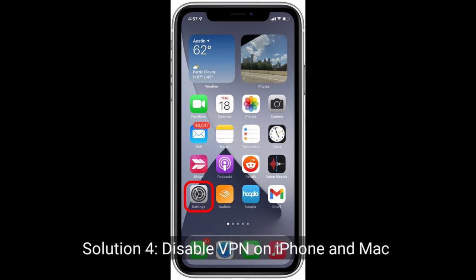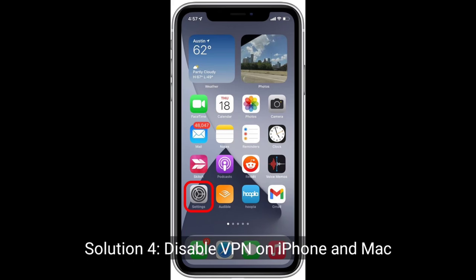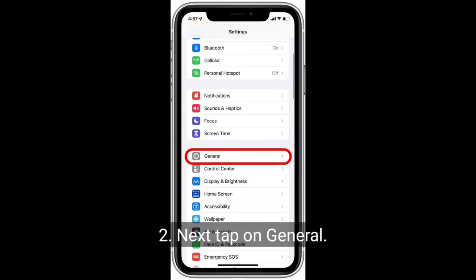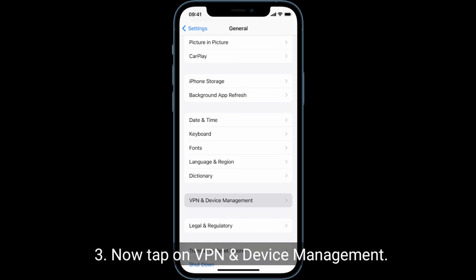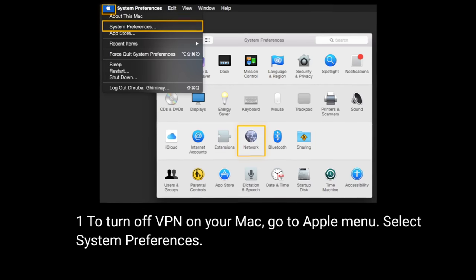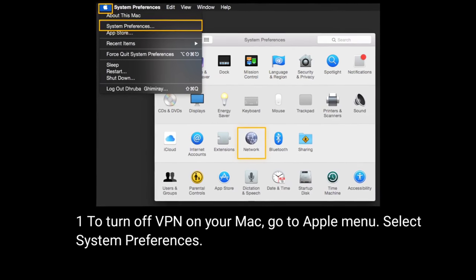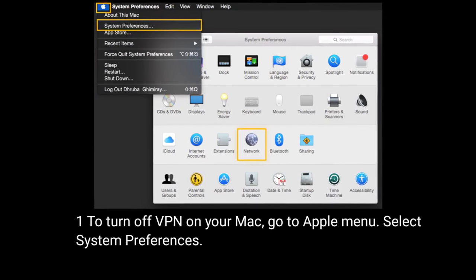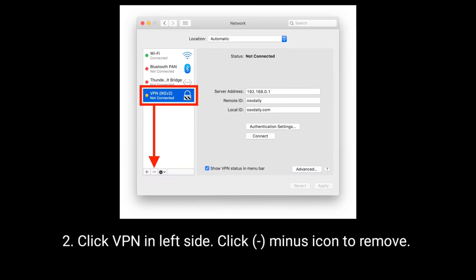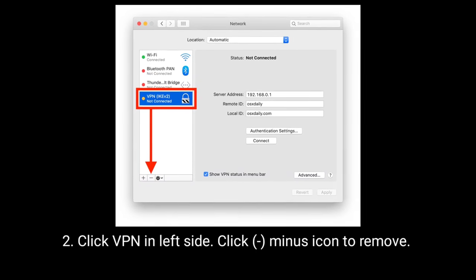Solution 4 is to disable VPN on iPhone and Mac. On your iPhone, launch the Settings app, tap General, then tap VPN and Device Management. If a VPN is connected, disconnect it. On your Mac, go to Apple menu, select System Preferences, click Network, select VPN in the left panel, and click the minus icon to remove it.